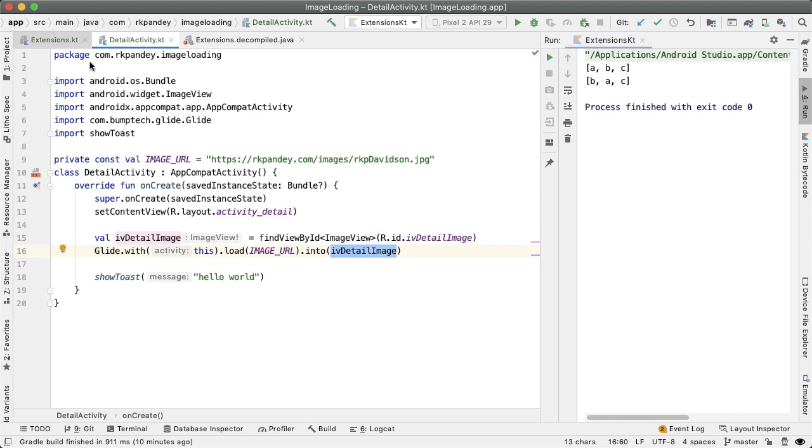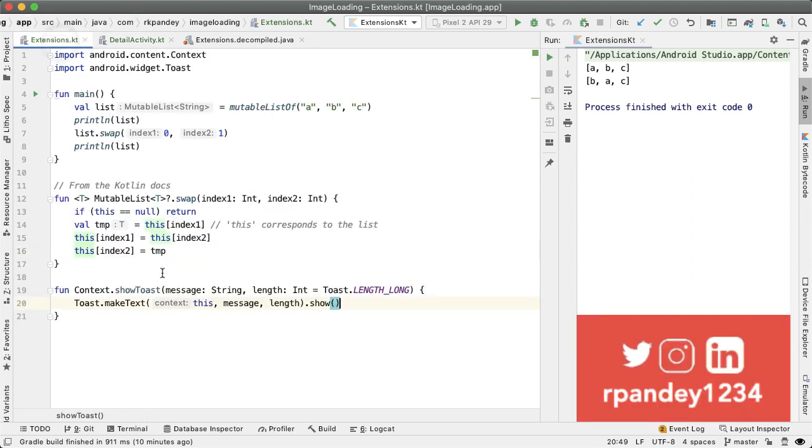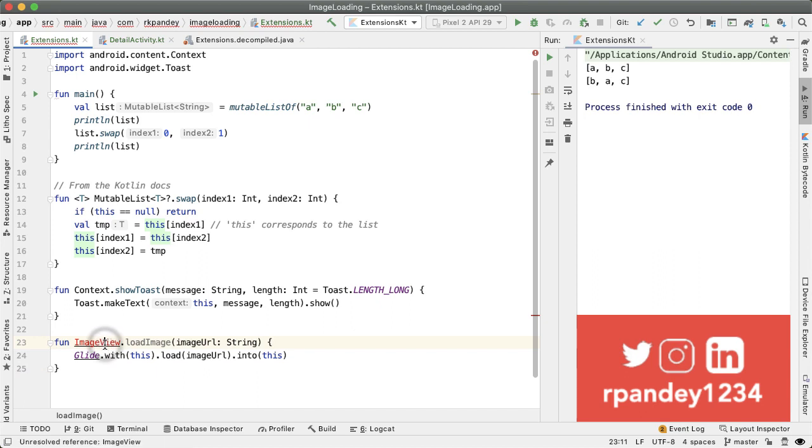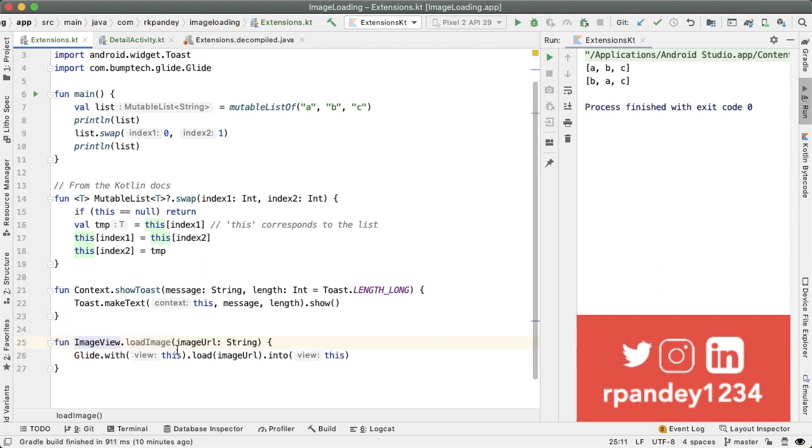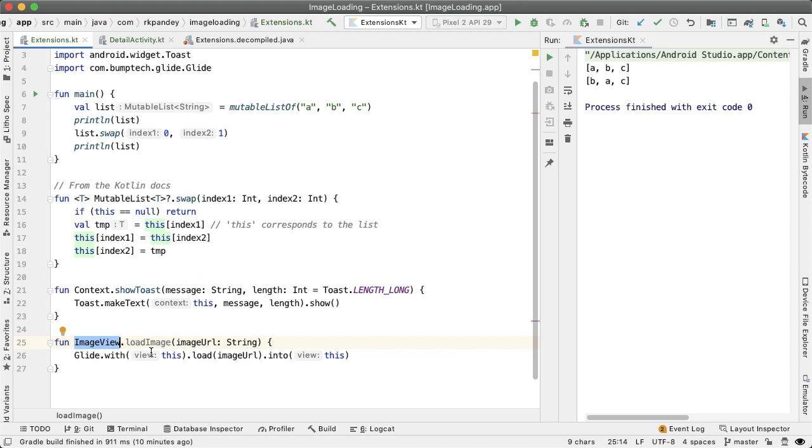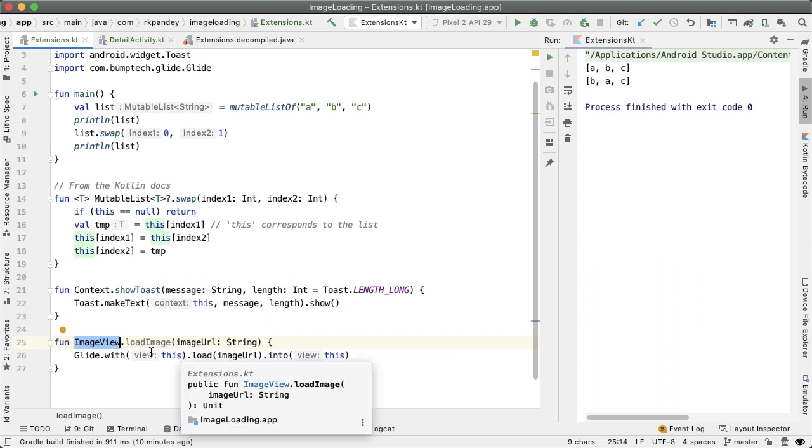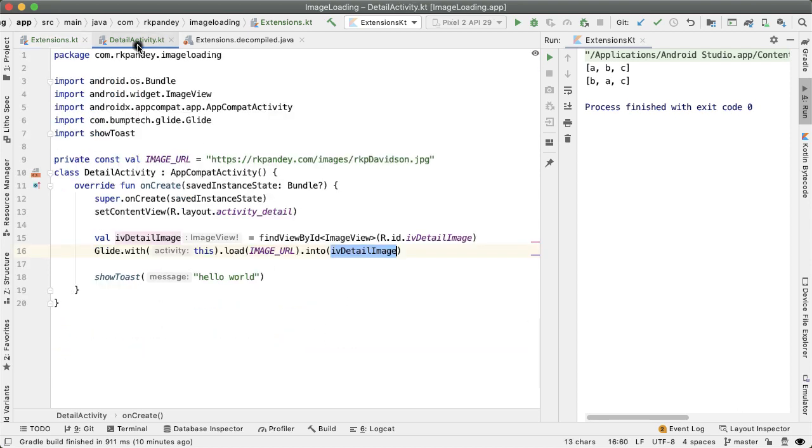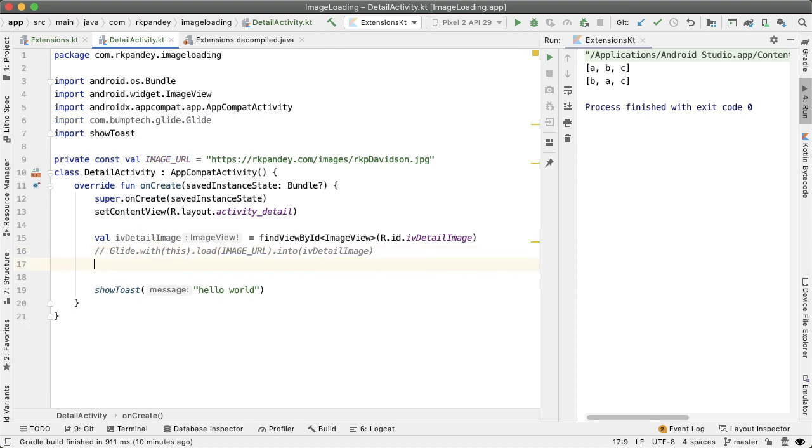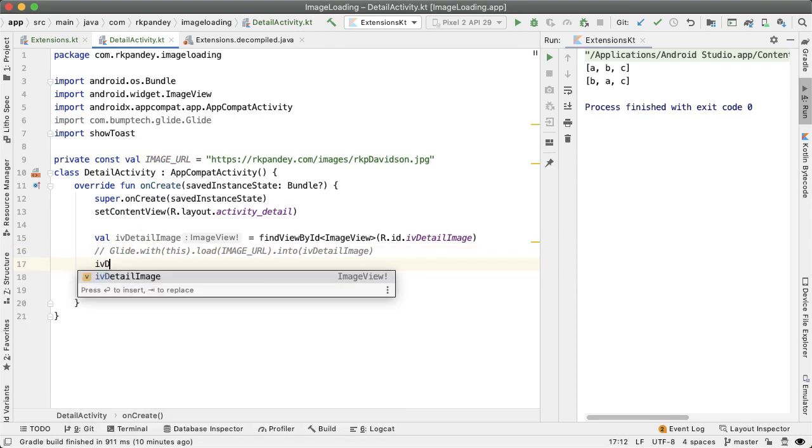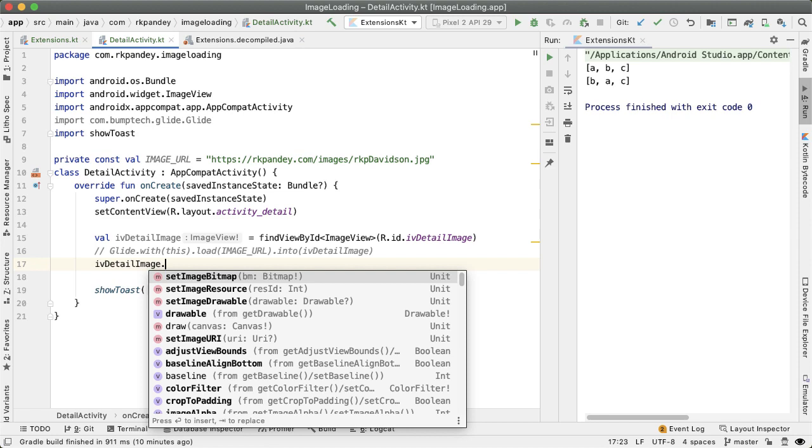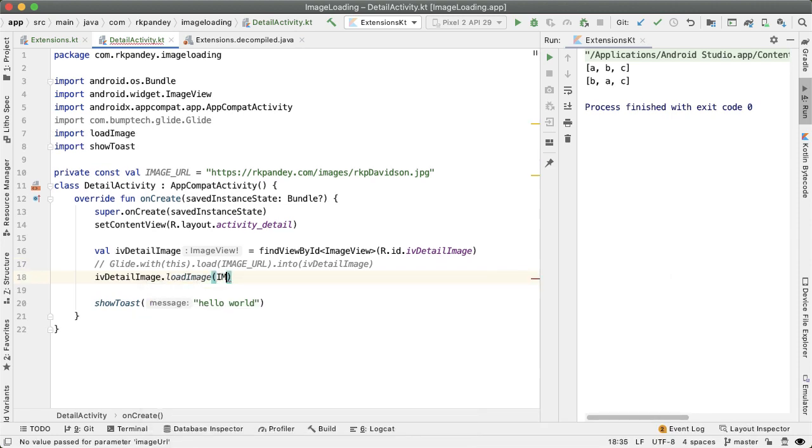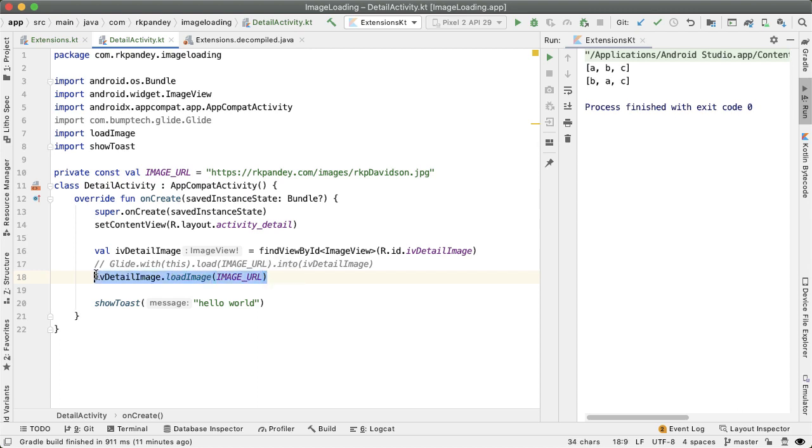So going back into the extensions dot KT file, you can define another extension function on the image view. The receiver object is an image view. So we can pass that into glide dot with because we can extract the context out of any view. Passing the image URL, which is the single parameter we have here, and we put it into the view. So this code here, where we're loading an image URL is exactly equivalent to IV detail image dot load image with the image URL. And this is another example of how much more powerful semantically this code is due to extension functions.